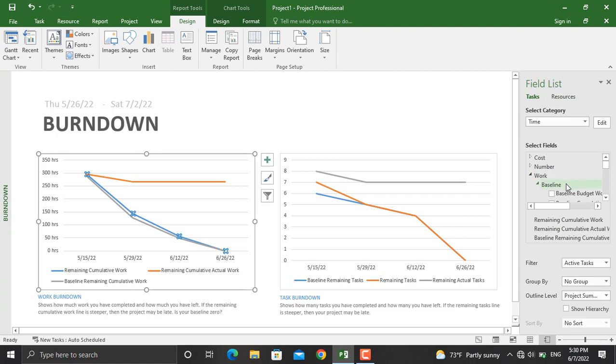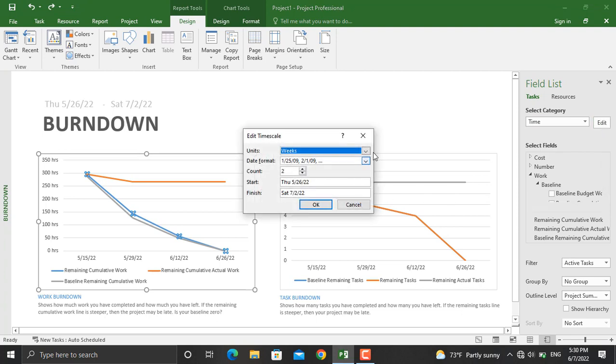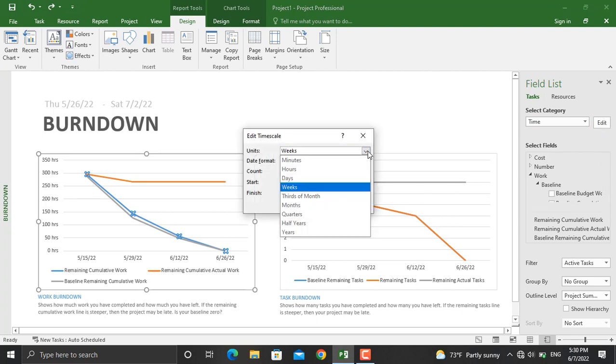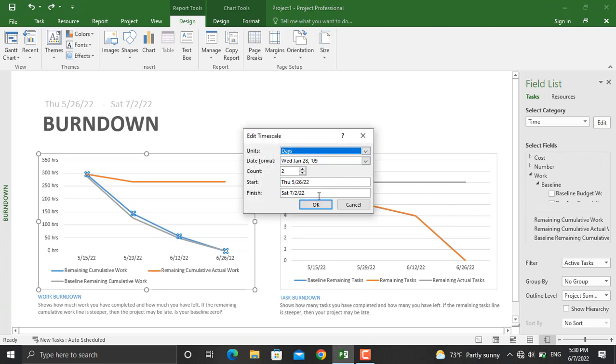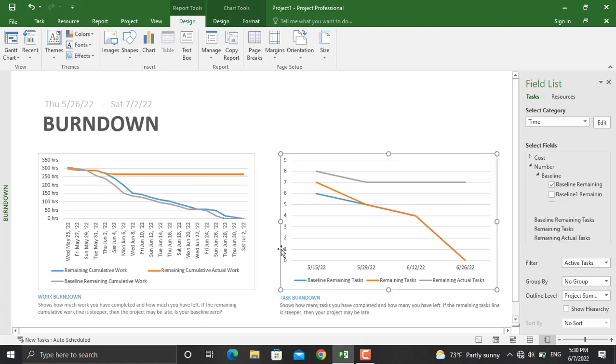From there you can modify your X axis and Y axis. For example, select Time, click Date, then select Days and click OK. It will show in further detail. The same can be done for the other chart as well.